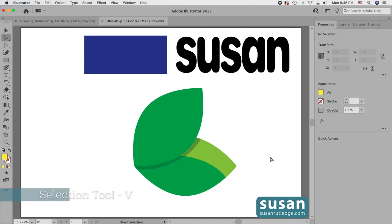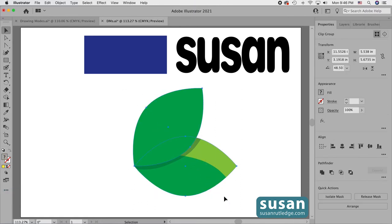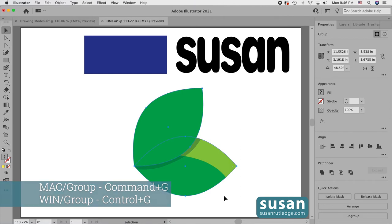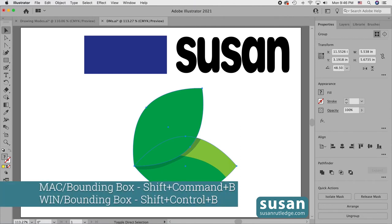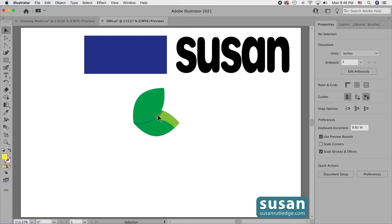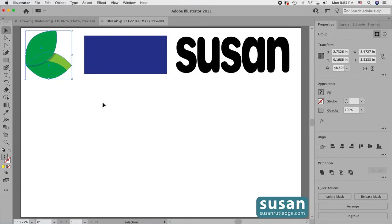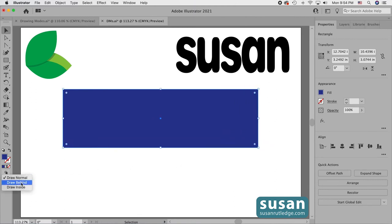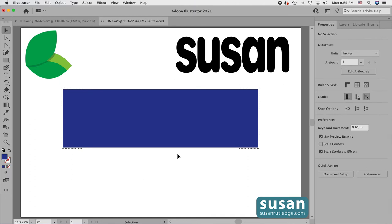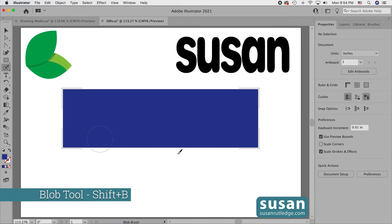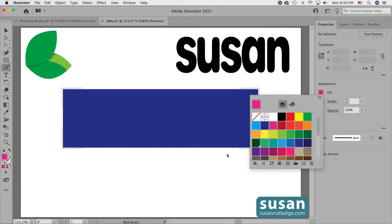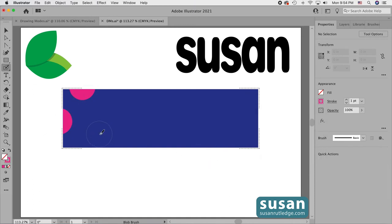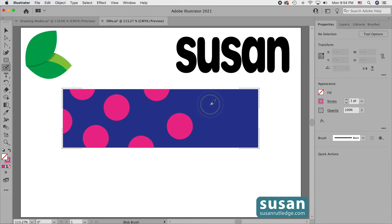Once completely finished, I'll get the selection tool — keyboard shortcut V — select both leaves, group them with Command-G, turn the bounding box on with Shift-Command-B, scale them smaller, and move them back into the corner. Next I'll grab the rectangle, drag it out a little bigger, come to the left toolbar and choose Draw Inside. I'll add polka dots with the blob tool — keyboard shortcut Shift-B — change the color to bright pink, and add polka dots. Anytime I overlap the edge with the blob tool, Illustrator masks that off and I end up with a really clean edge.